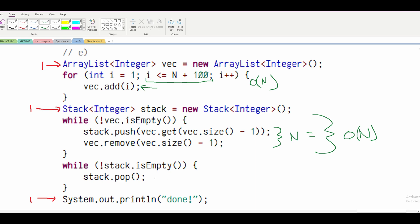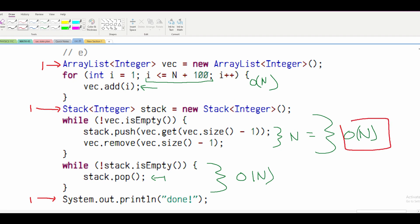For our last while loop, we have one statement and we're running it while the stack is not empty. Since VEC is empty at this point, this runs N plus 100 times as well, so this is also O(N). We can see that all three loops are the same complexity — none are higher — so our final answer for part E is O(N).